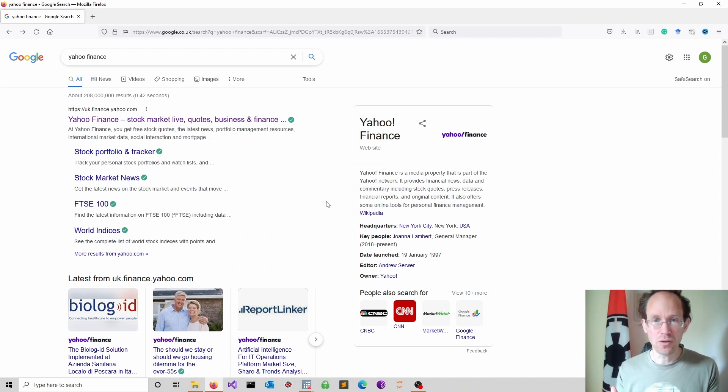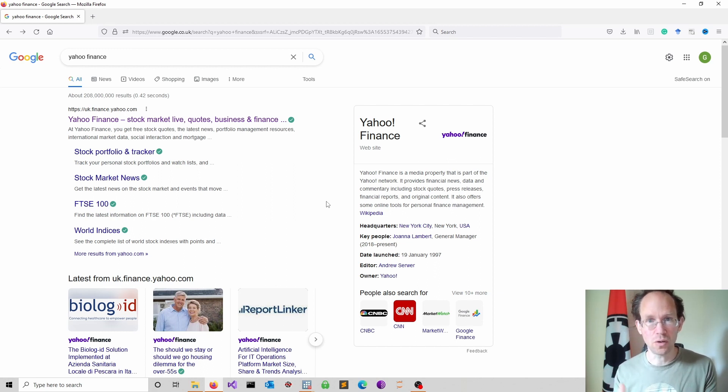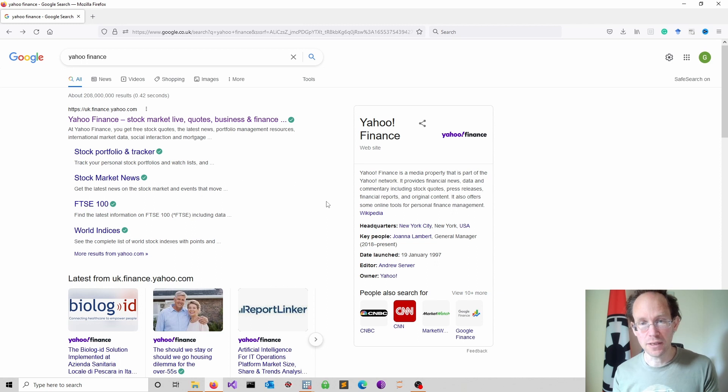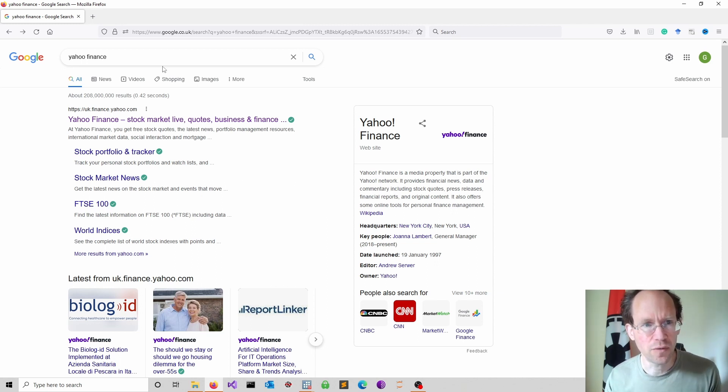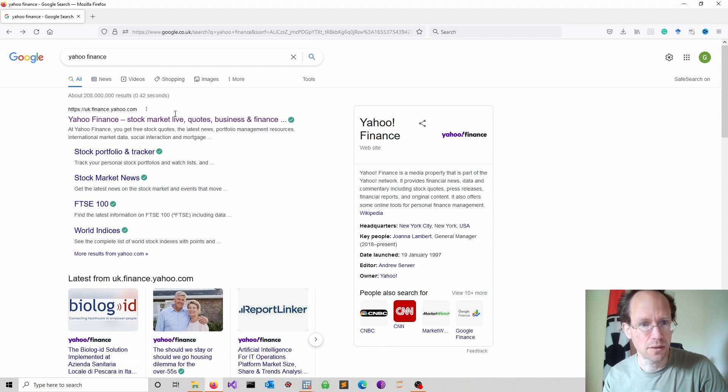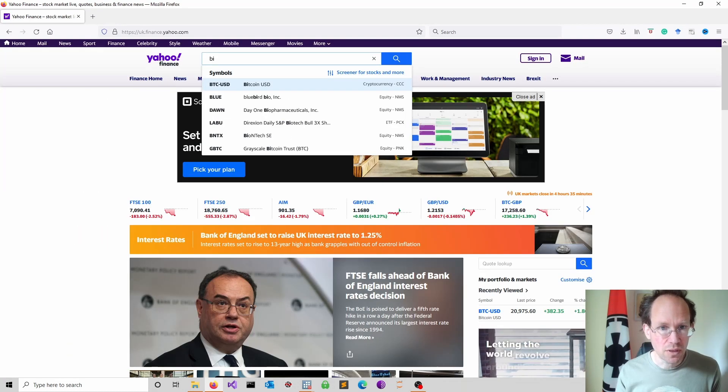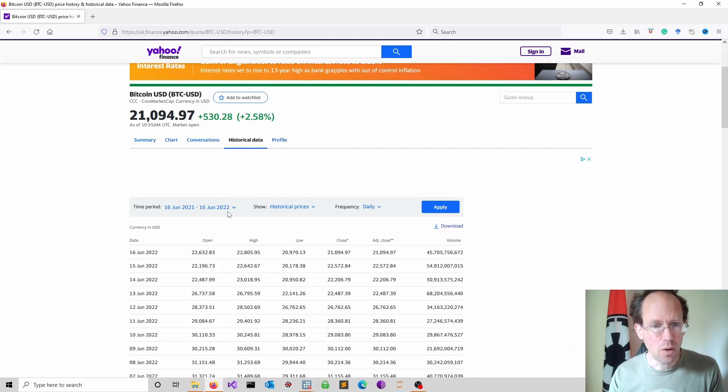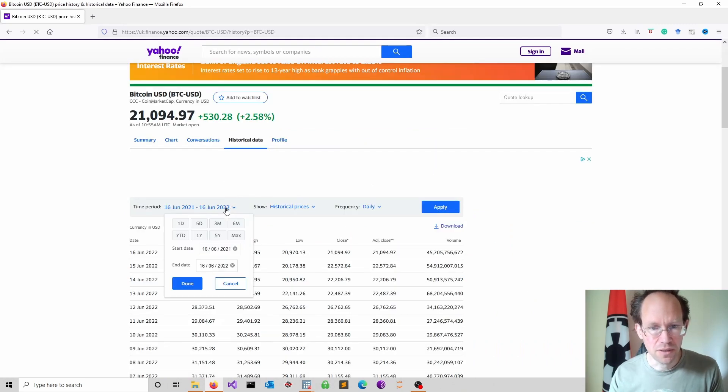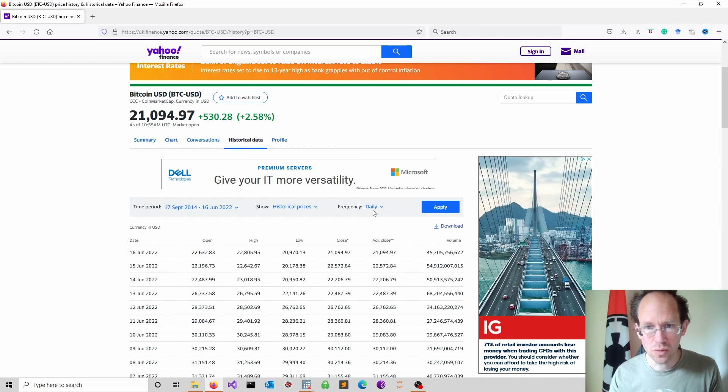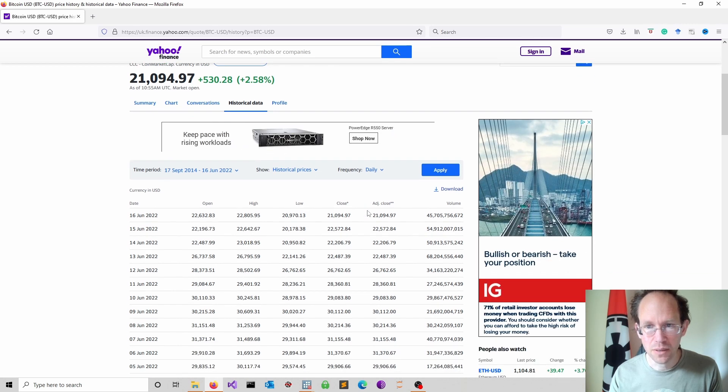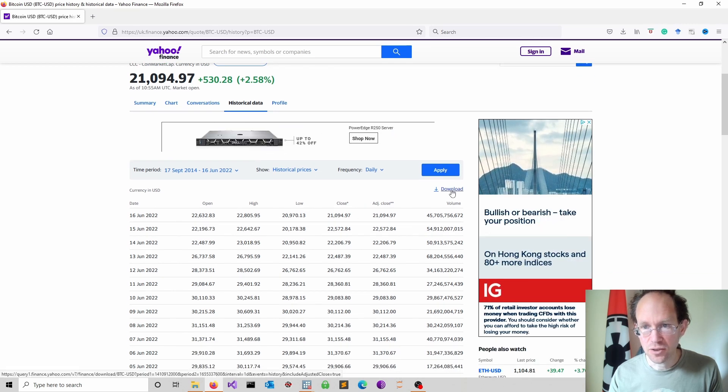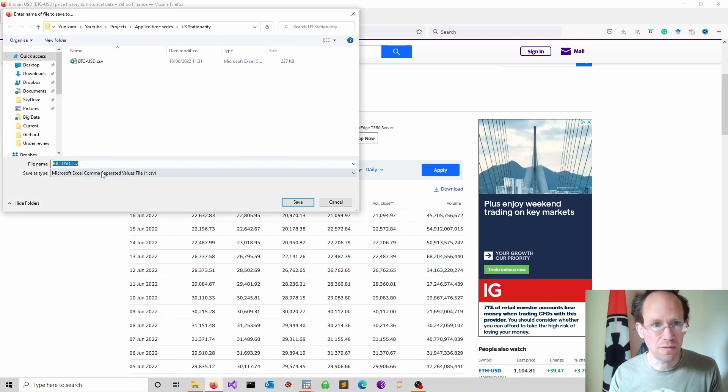Again, everything you need is on my GitHub page, all the codes, all the data. I also show you right now how you can obtain financial data for free. Just use your favorite search engine and go to Yahoo Finance. We focus here on Bitcoin. You click on historical data and you can now modify the time period. I just go for the maximum period. I stick to my daily frequency. Here I can just straight download into a CSV file.